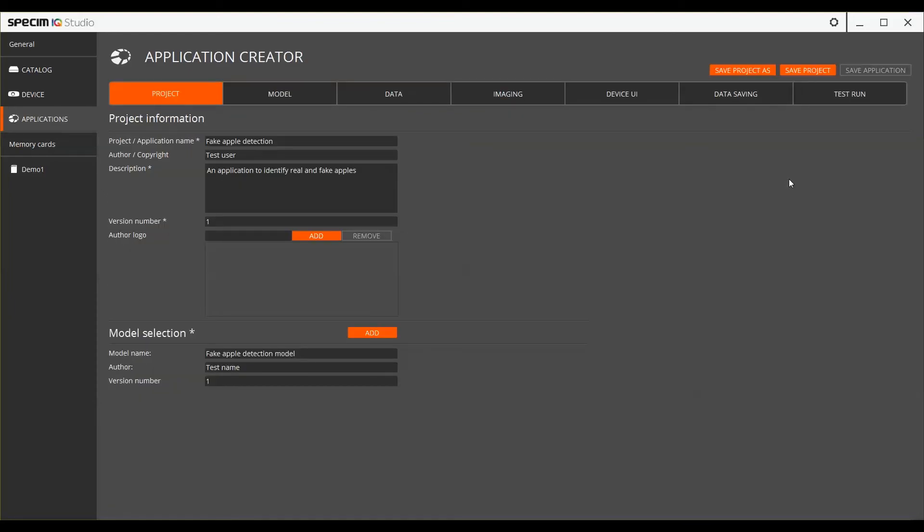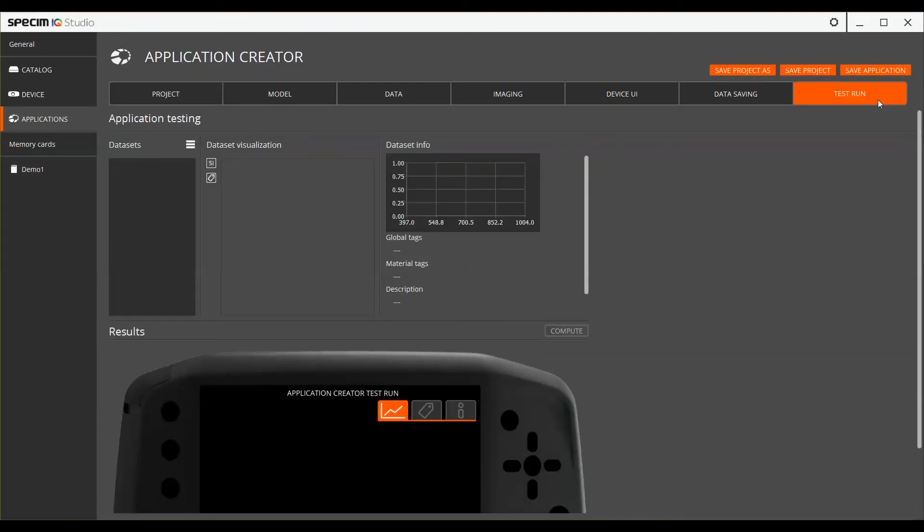In the Application Creator, applications are created by following the workflow from the Project tab to the Test Run tab. This is where the application project can again be saved into a ready application.